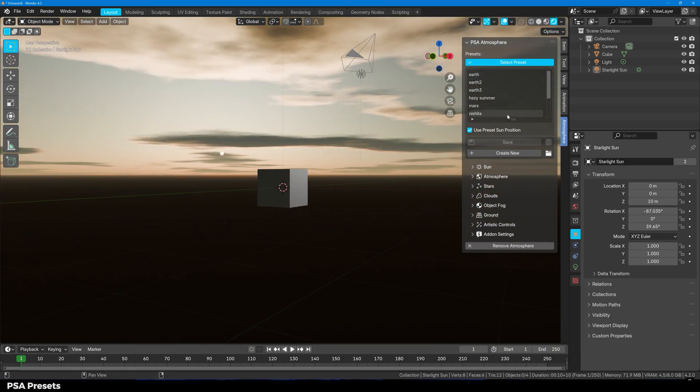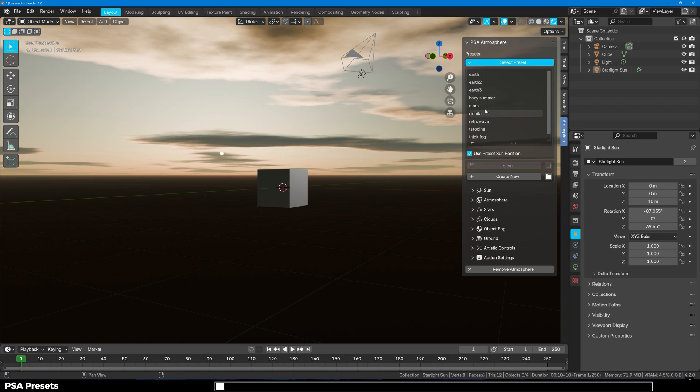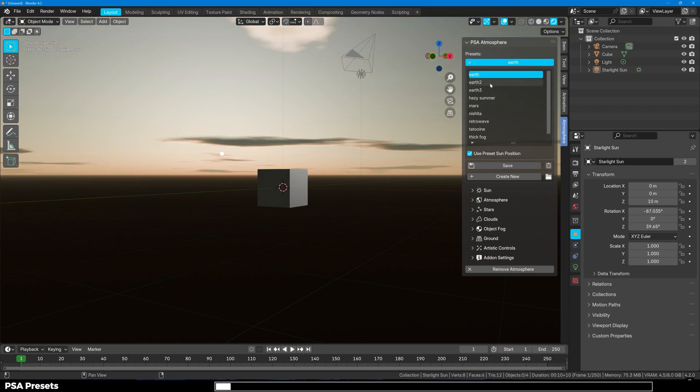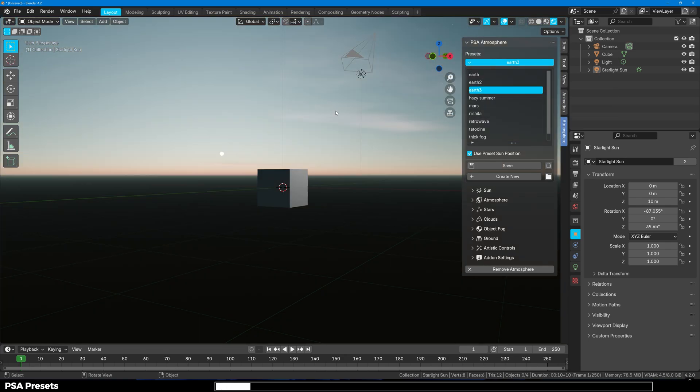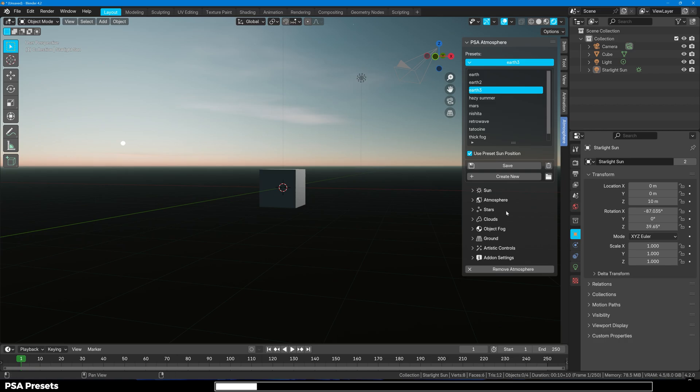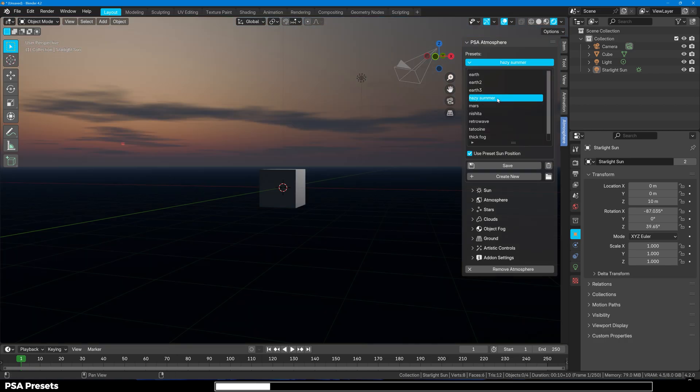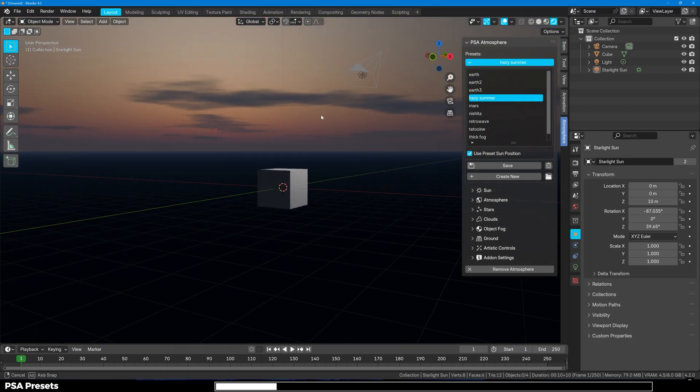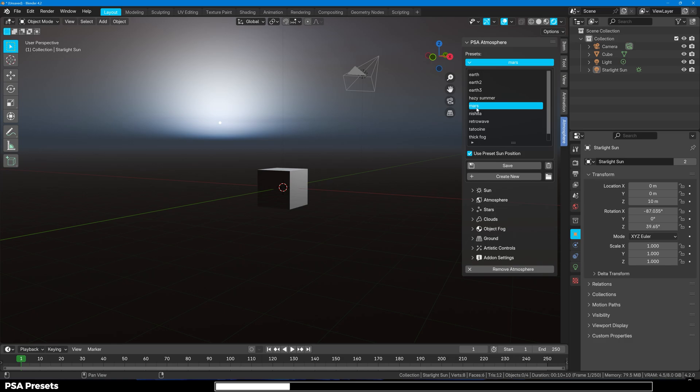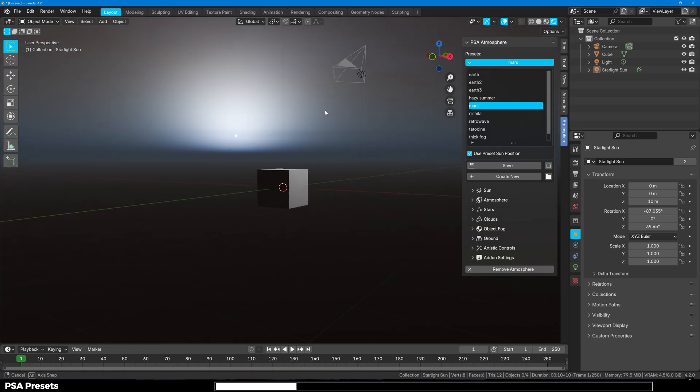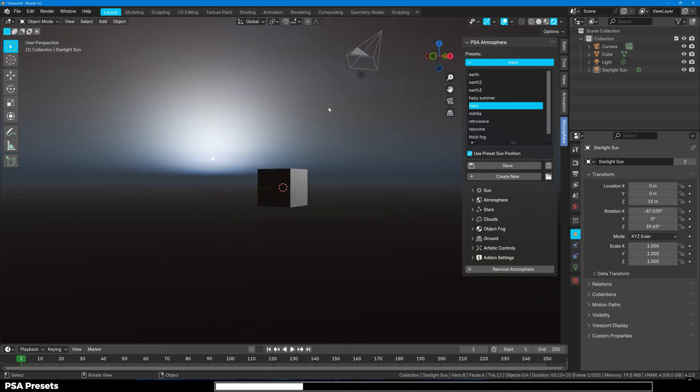First we have presets panel. You can choose any preset from here from Earth 1, Earth 2, Earth 3 with different sky settings. You can have haze summer presets, maybe if you want Mars you can have that right here and you can see how beautiful it is.